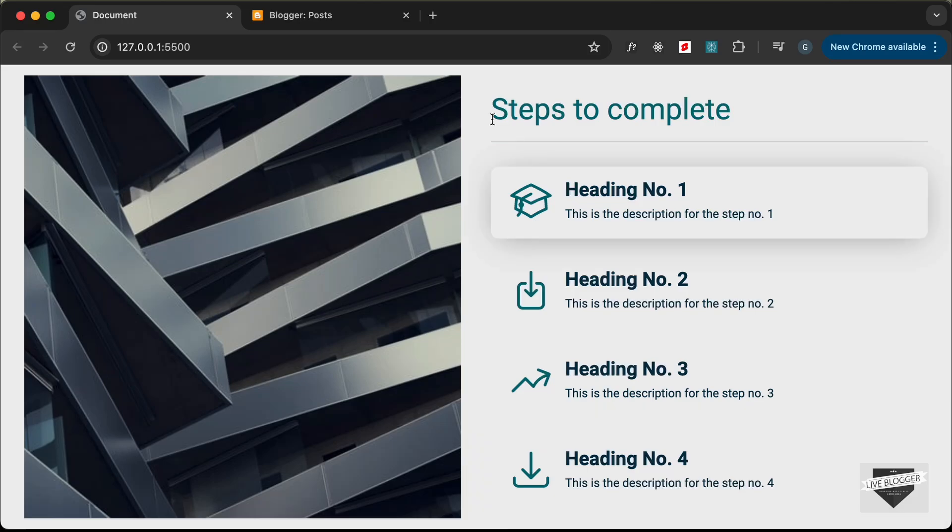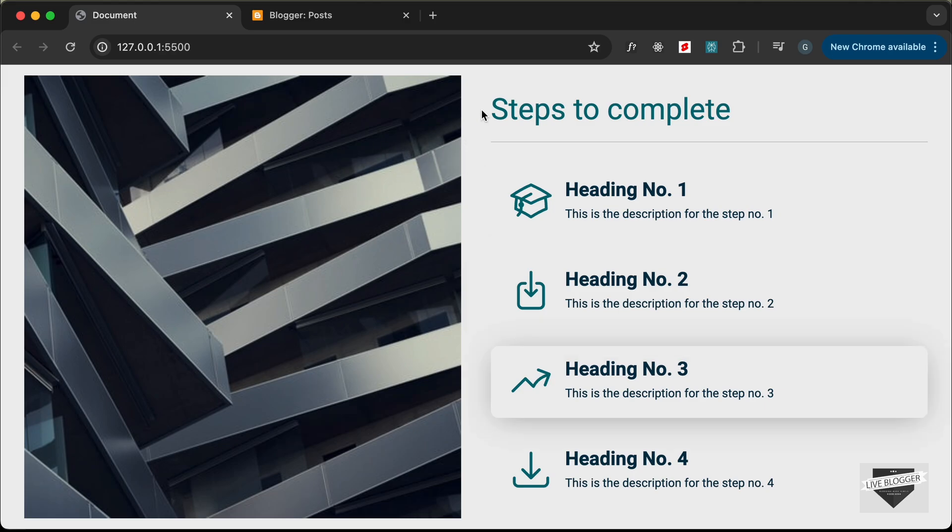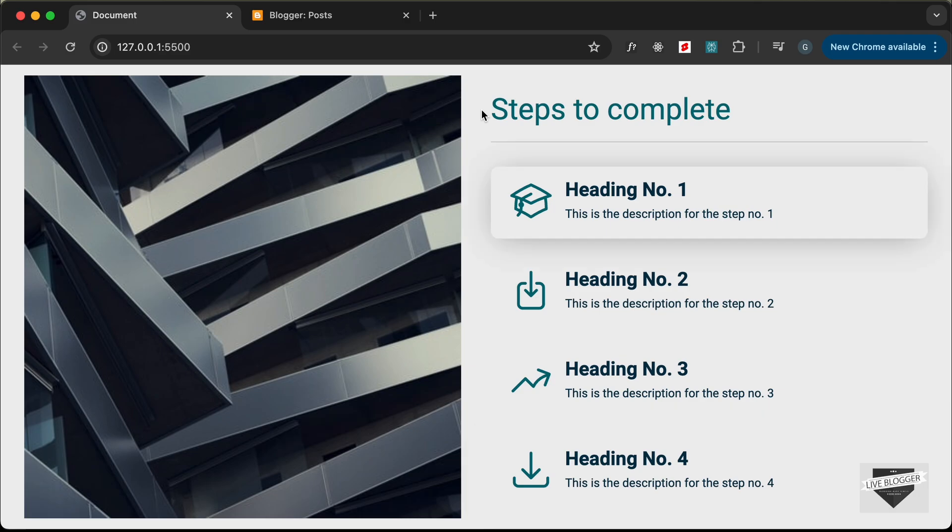Hi everybody! Welcome to Live Blogger. In this video, I'll show you how to add this design to your Blogger website. In my previous video, I showed you how to create this design from scratch using HTML, CSS, and JavaScript. I'll leave the link of the source code in the description, so you can copy and paste the code to your websites. Let's get started.